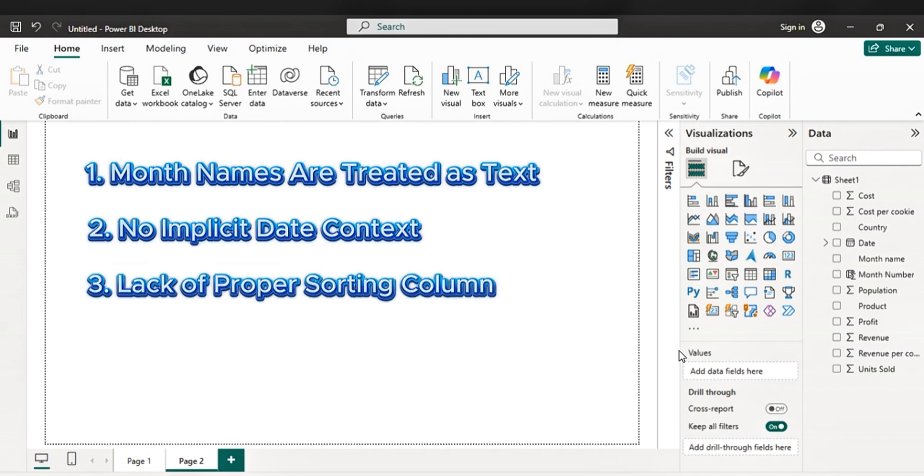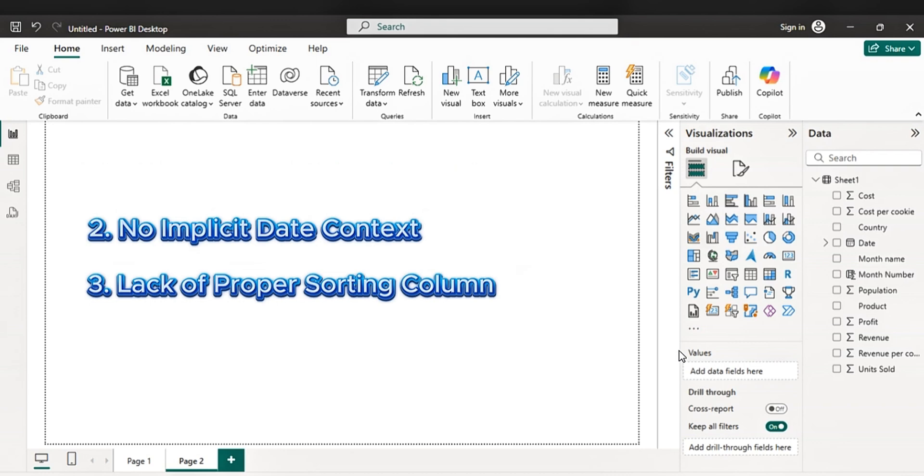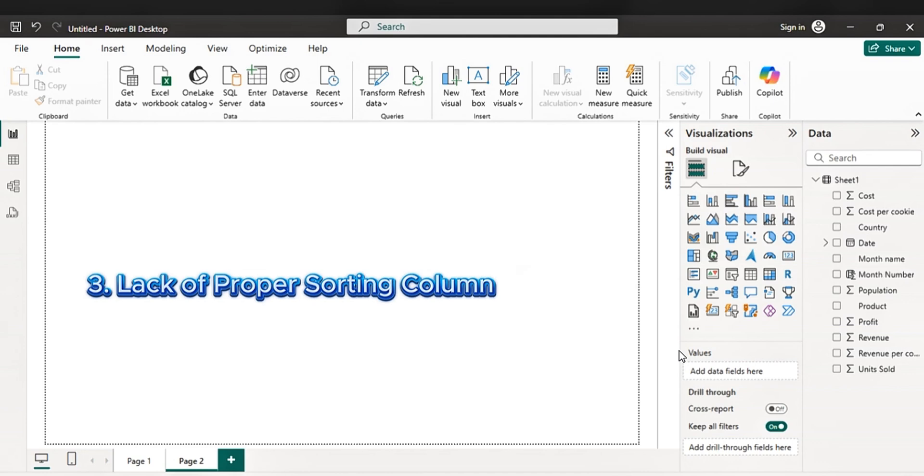The third one, lack of proper sorting column. Power BI requires an explicit sort by column to know the correct order. For example, sorting the month column by a month number column, e.g. one for January, two for February, etc.